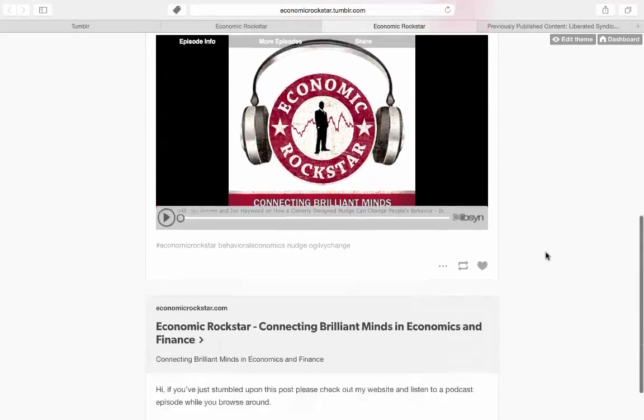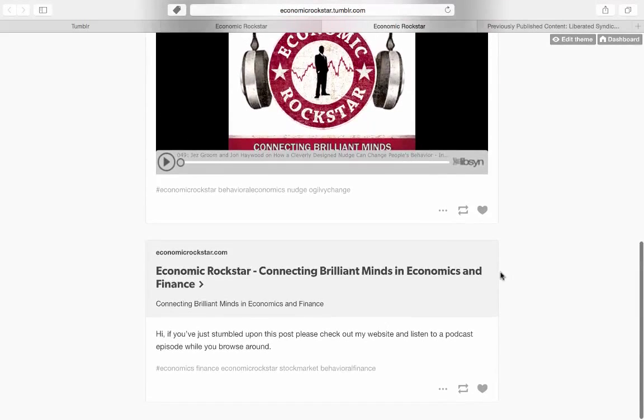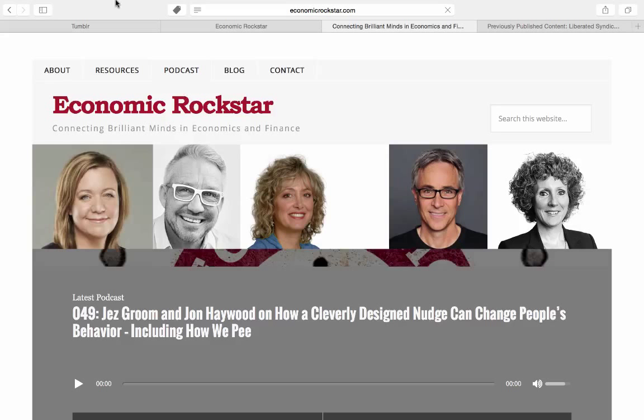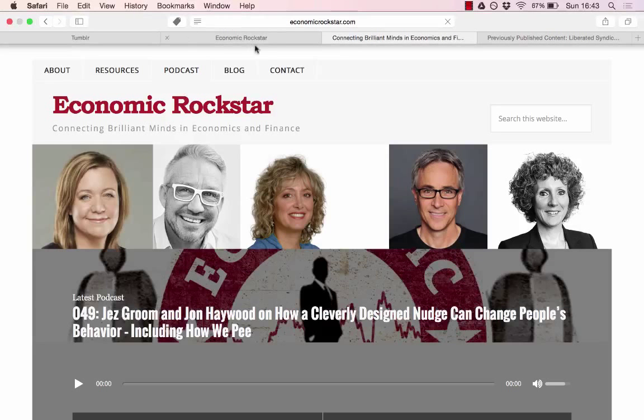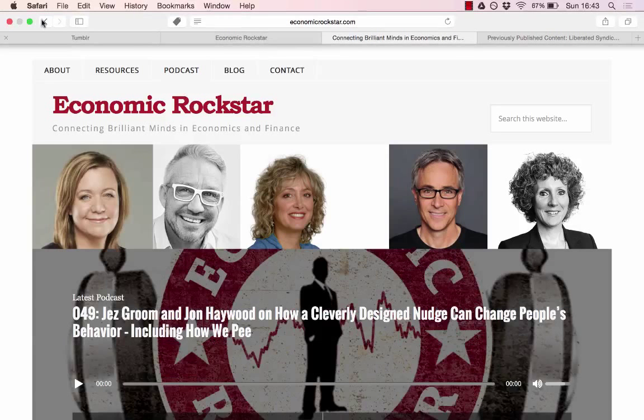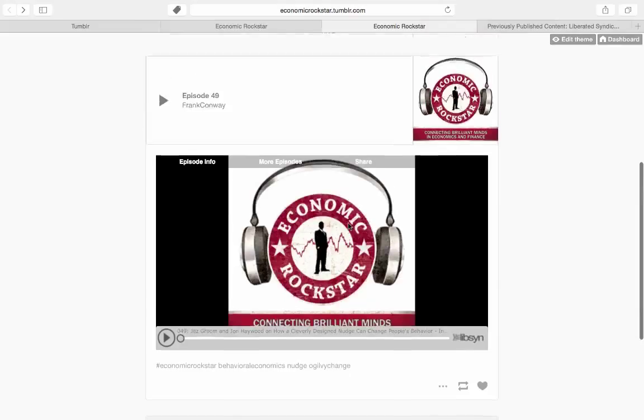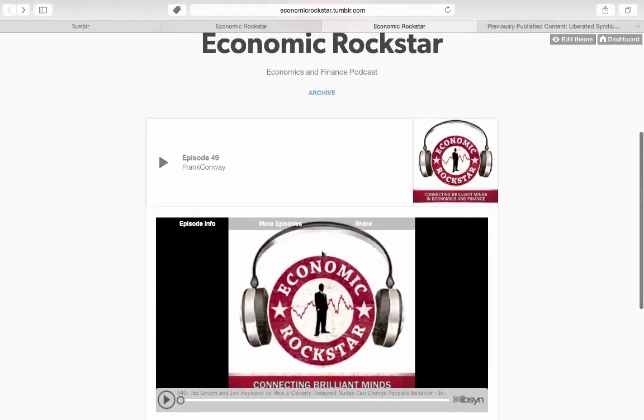And now I have my first two posts. Just a little bit about a direct link to the Economic Rockstar website, which it'll bring me straight to. And secondly, I have an episode that's available for you to listen to.